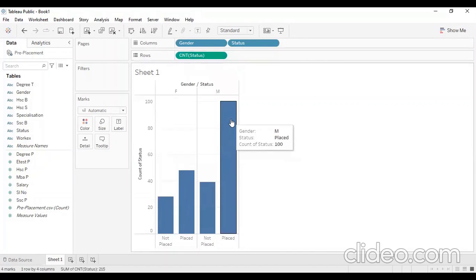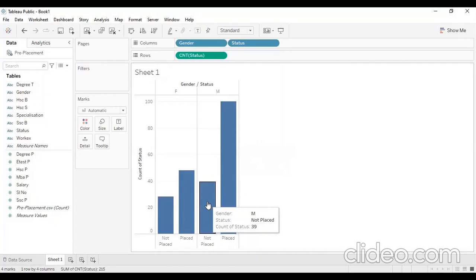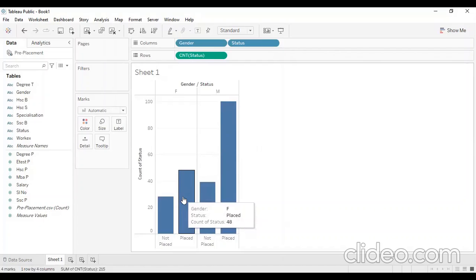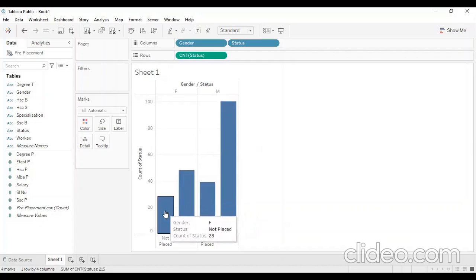We will see how many female students are placed. If you click on the column, you will see how many male students are placed. In the column, there are still not-placed students. There are 48 not-placed males and 28 placed female students.